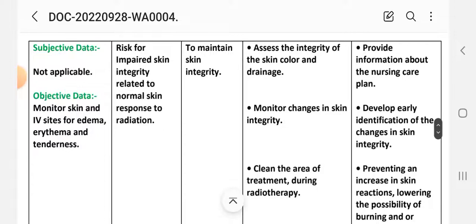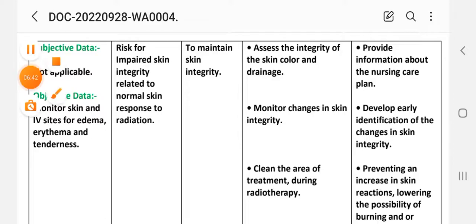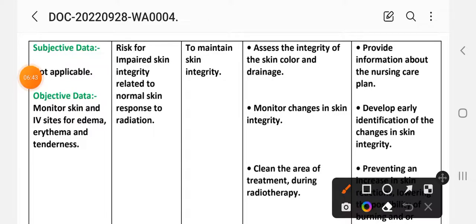Care plan number three. Nursing assessment — subjective data: not applicable for this diagnosis. Objective data: monitor skin and wound site. Nursing diagnosis: impaired skin integrity related to skin integrity disruption.